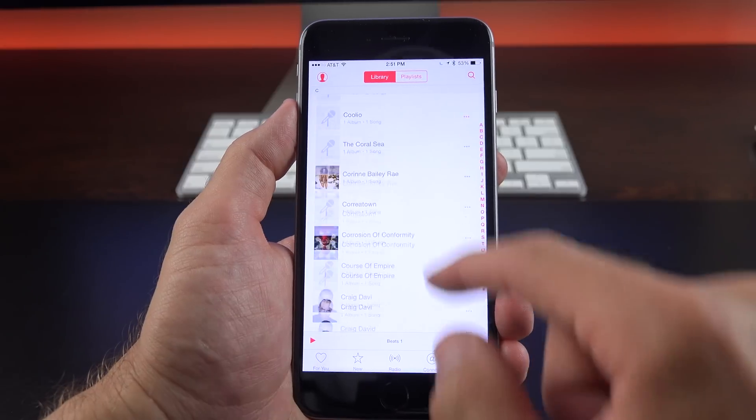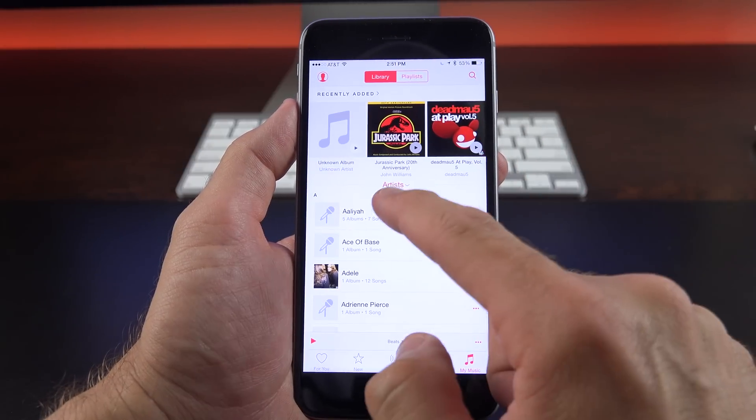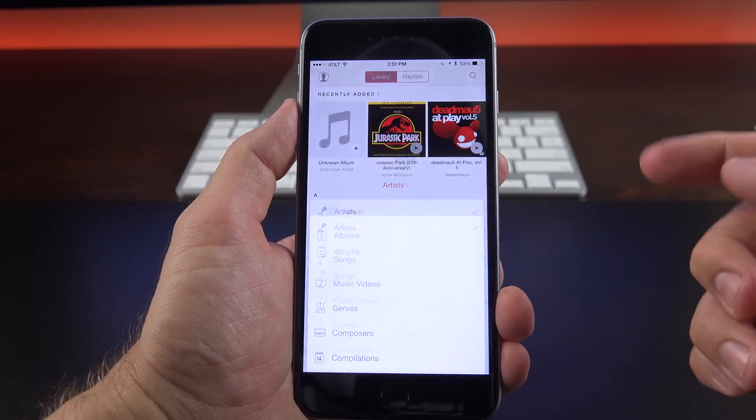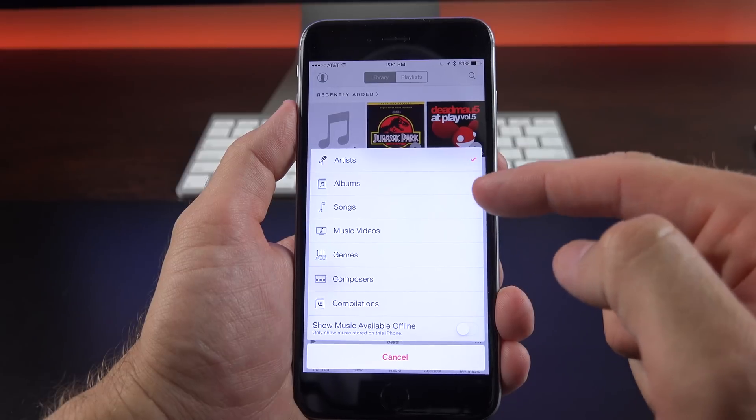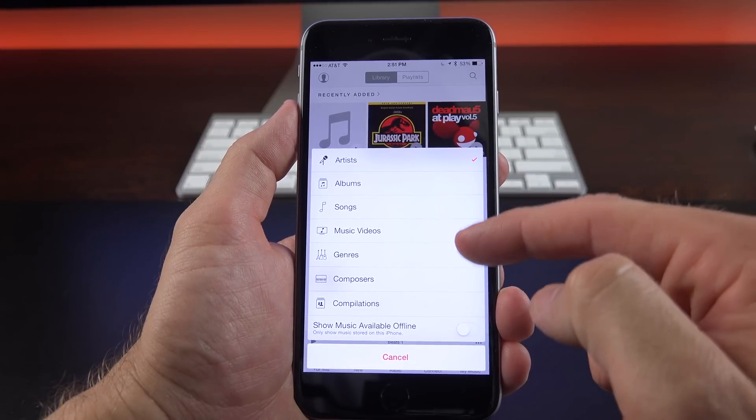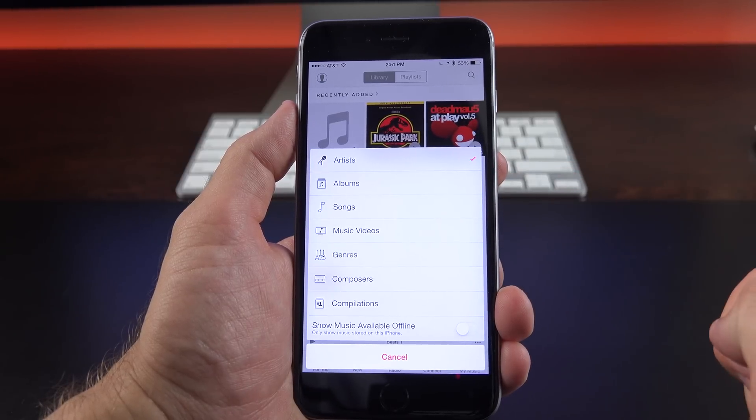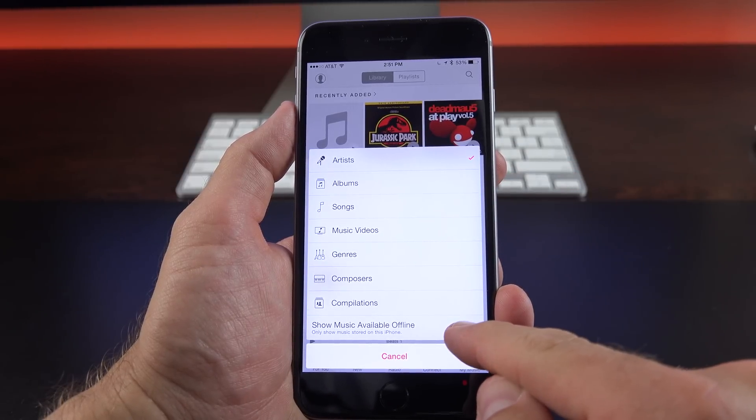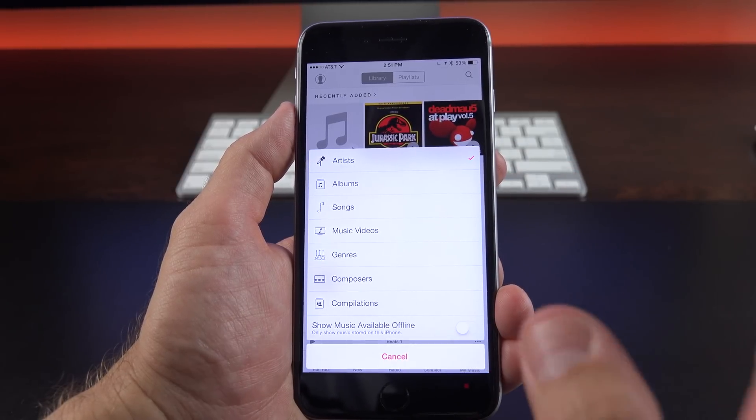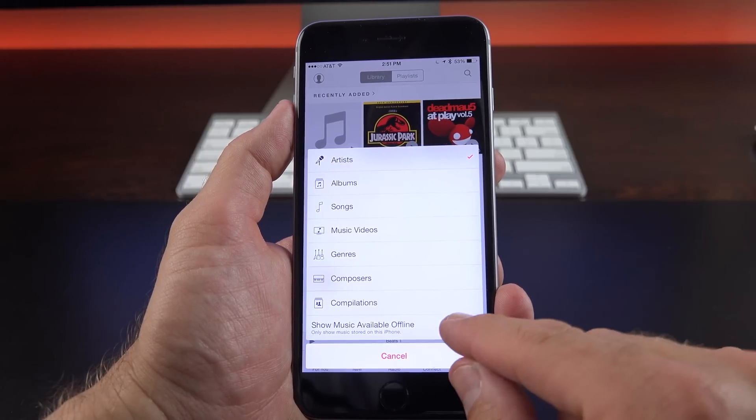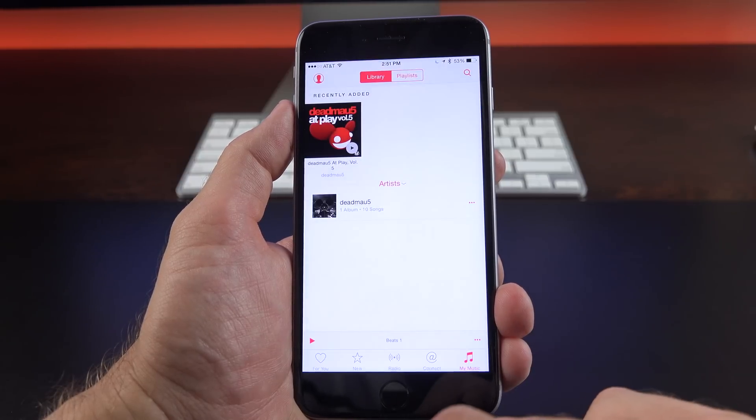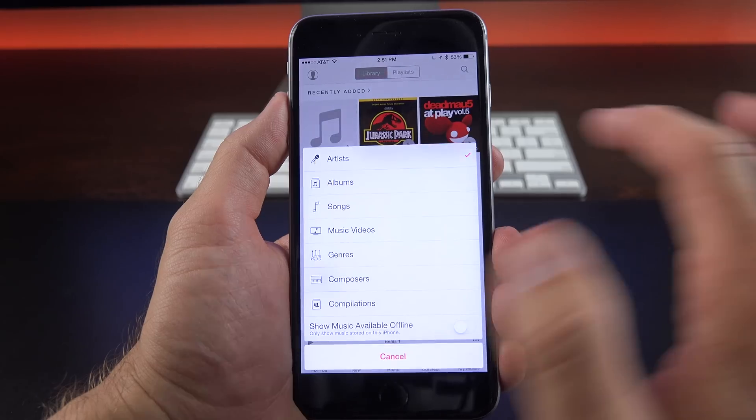Now if you want to search by a certain category here, so let's go back to the top, you can search either by artists, albums, songs, music videos, genres, composers, and compilations. You can also enable Show Music Available Offline. So music you have already downloaded to your device, you can turn this on so you only see those albums.